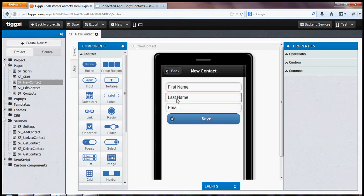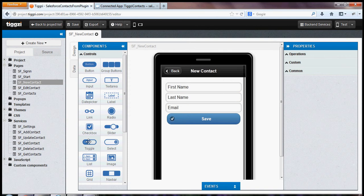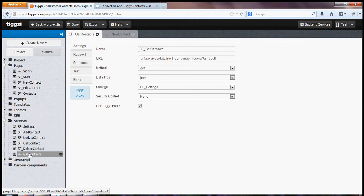So let's look at the service we're going to use. We're going to build a page that displays a list of contacts from Salesforce. So the service is right here, Get Contacts. And as you can see, the URL is already set.